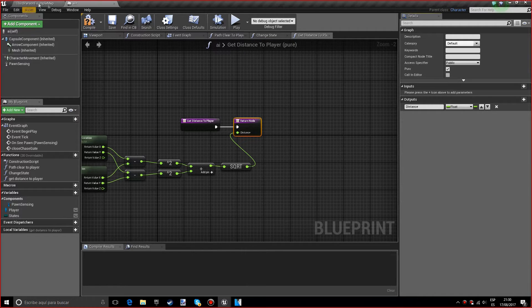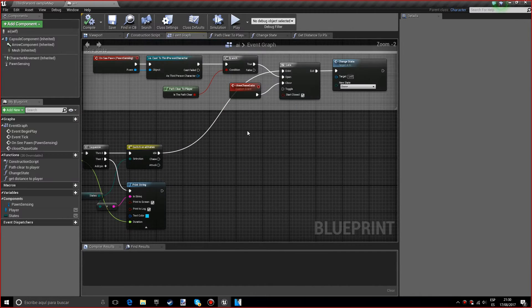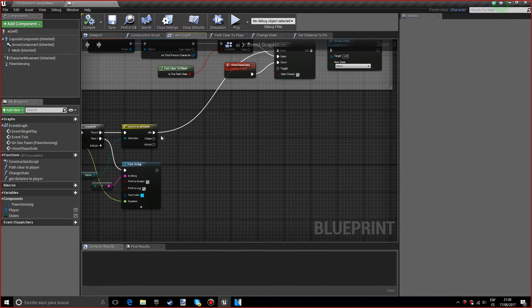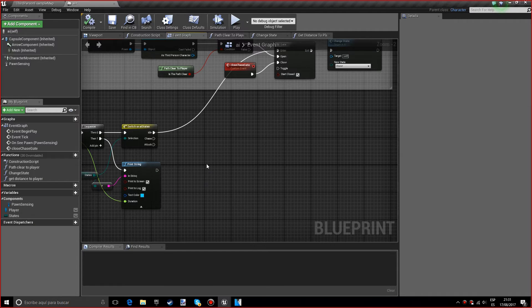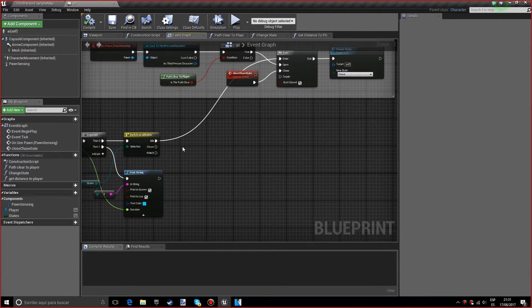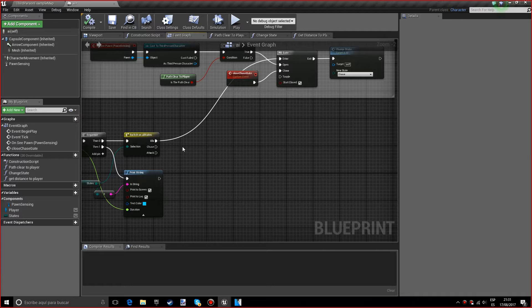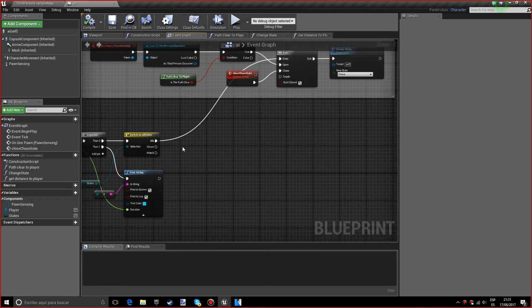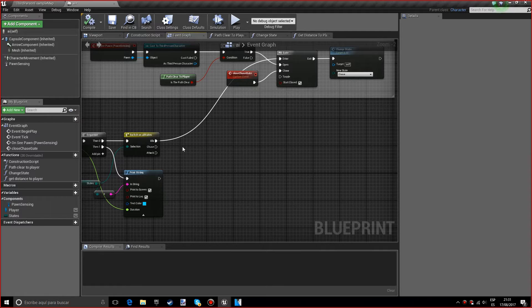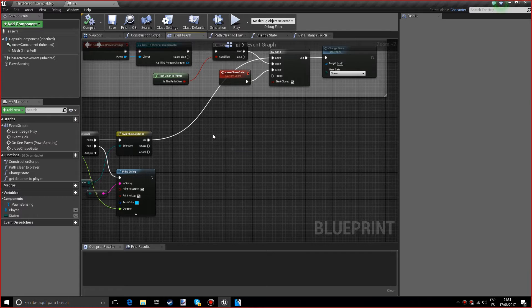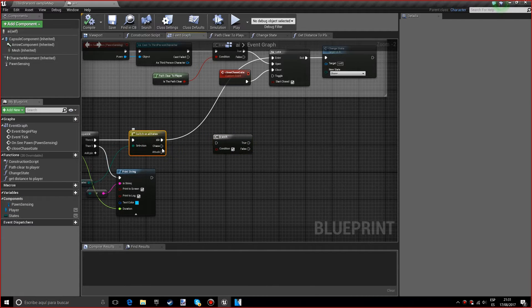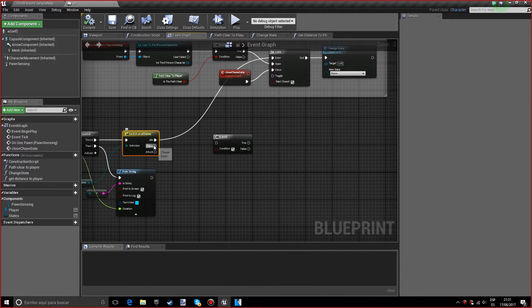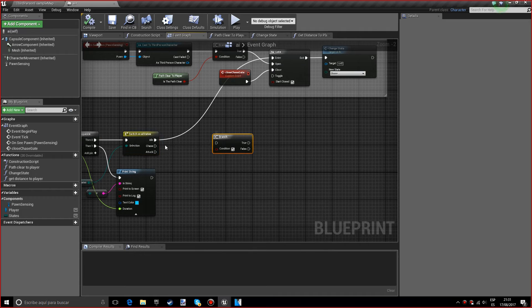If we go into the event graph and the chase state, there can be two outcomes depending on the distance to the player, whether it's closer to attack and if not it will go on idle. So we want a branch.